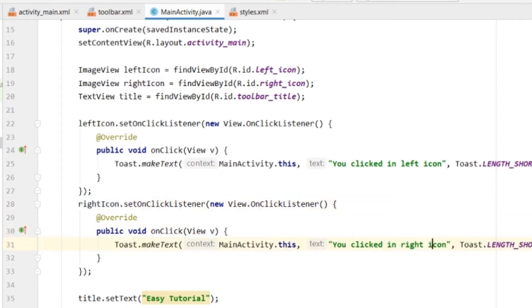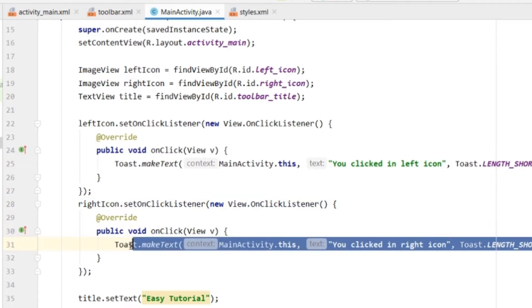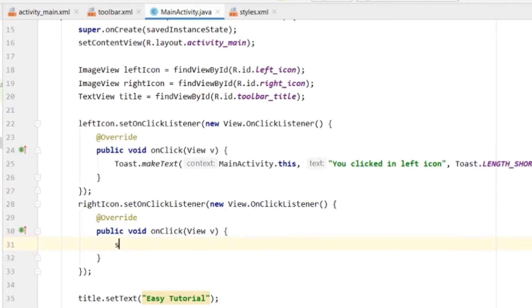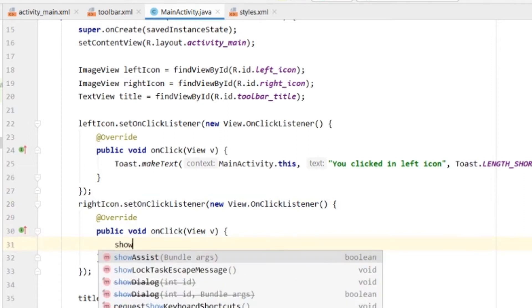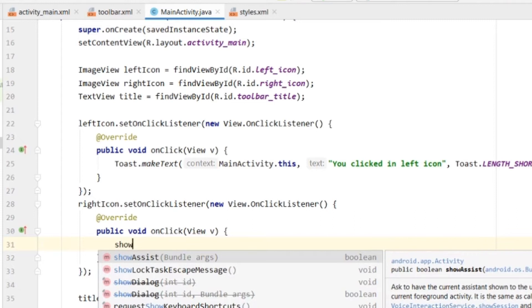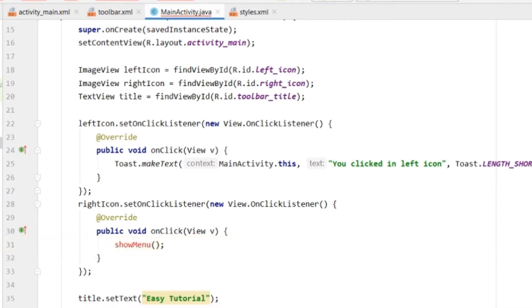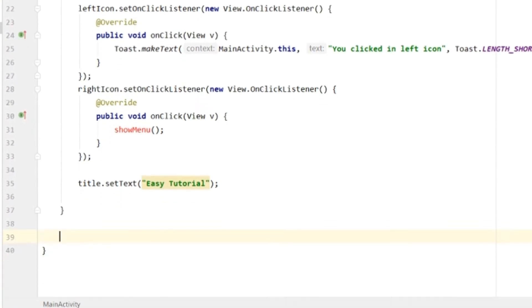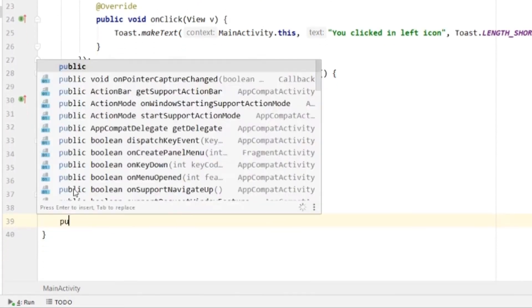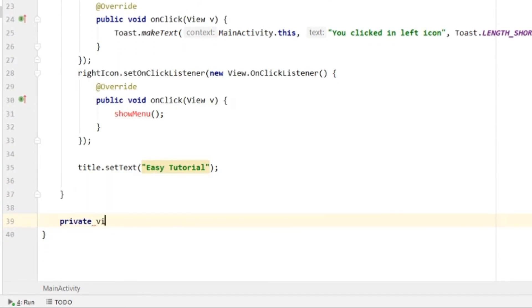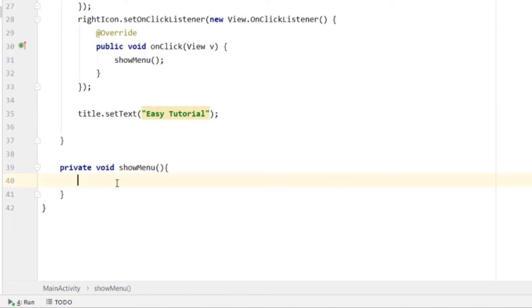This is the toast we were showing earlier. Let's create a method for the menu. We will create a method in MainActivity and write the code.